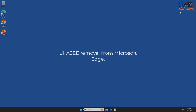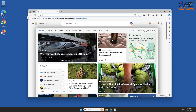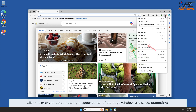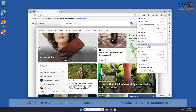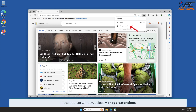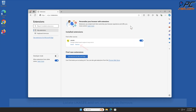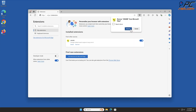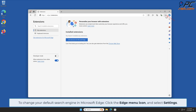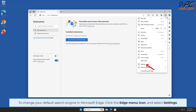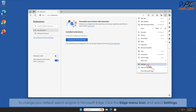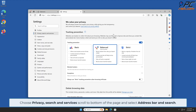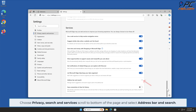For 'You Can See' removal from Microsoft Edge, click the menu button on the right upper corner of the Edge window and select Extensions. In the pop-up window, select Manage Extensions. Locate the 'You Can See' add-on and click Remove. To change your default search engine in Microsoft Edge, click the Edge menu icon and select Settings, then choose Privacy, Search and Services, and scroll to the bottom of the page and select Address Bar and Search.